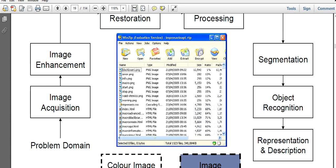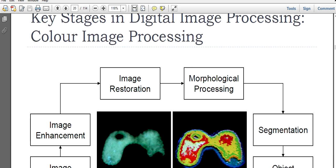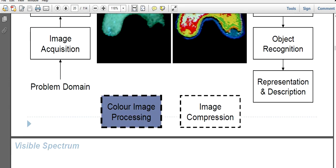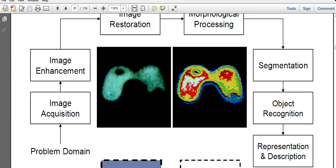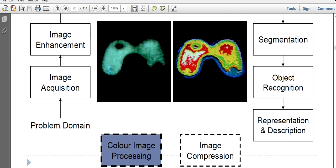Color image processing is one kind of complex technique because here we need to go through different channels. In case of grayscale, we just stick to one channel. In case of black and white, zero and one. But in case of colors, we may have more than one channel.